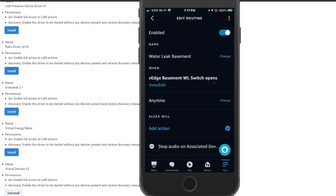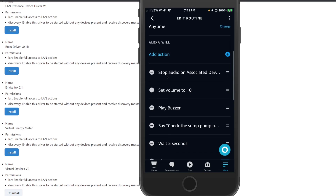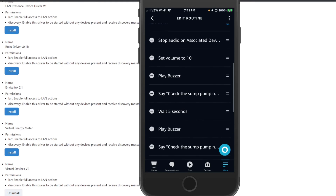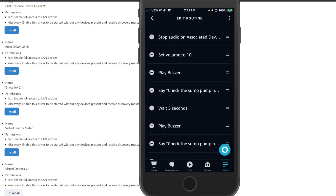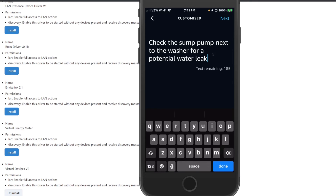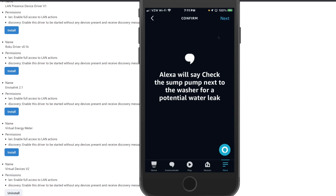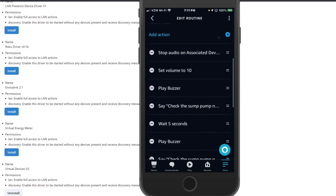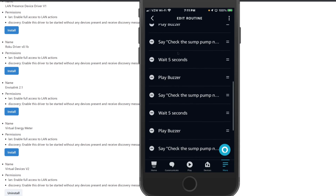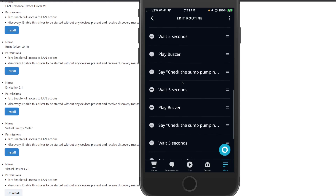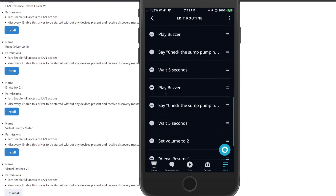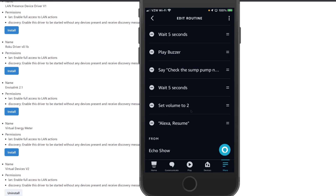When that switch opens, a number of things happen. First, I want to stop the audio on the associated device — in this case my kitchen Echo device. Then I want to change the volume to level 10, play a buzzer, and then say the phrase: 'Check the sump pump next to the washer for a potential water leak.' I repeat that same sequence two more times, waiting five seconds between each repetition. Then I set the volume back to two and give the command for Alexa to resume the former audio on the device.